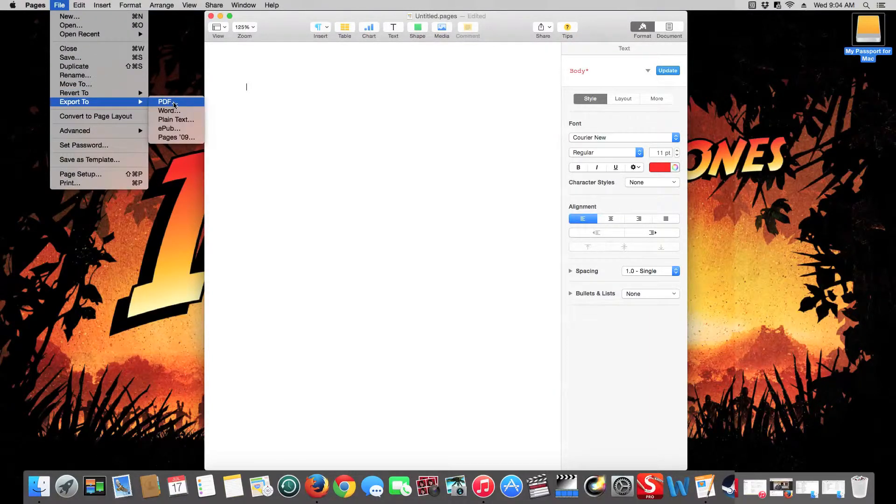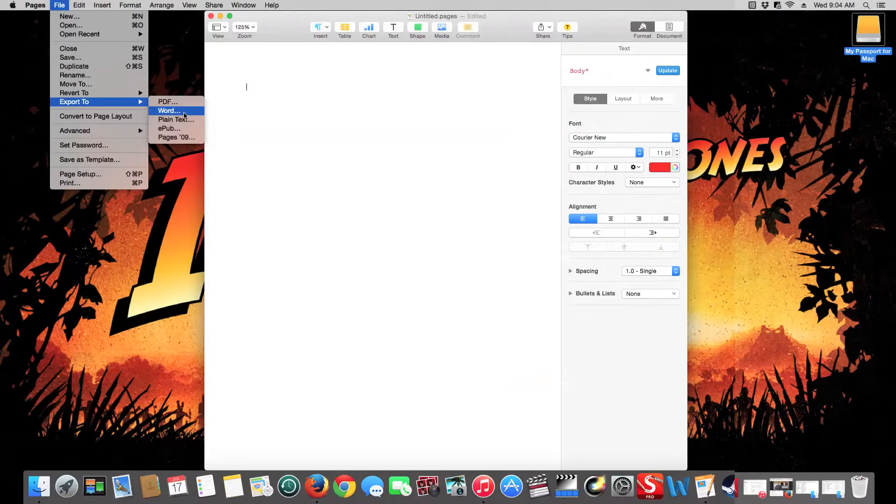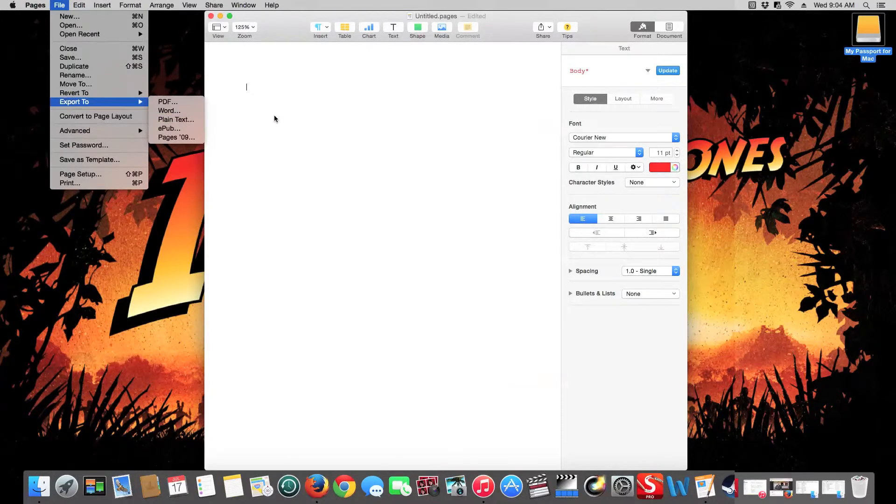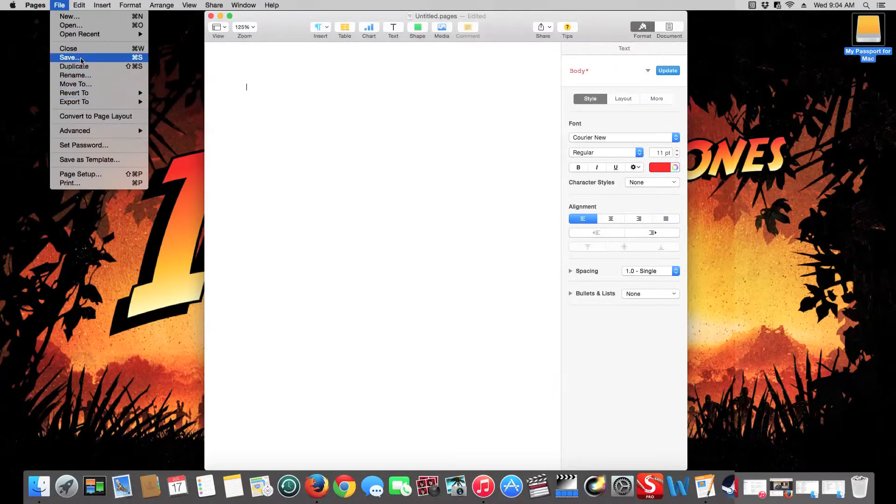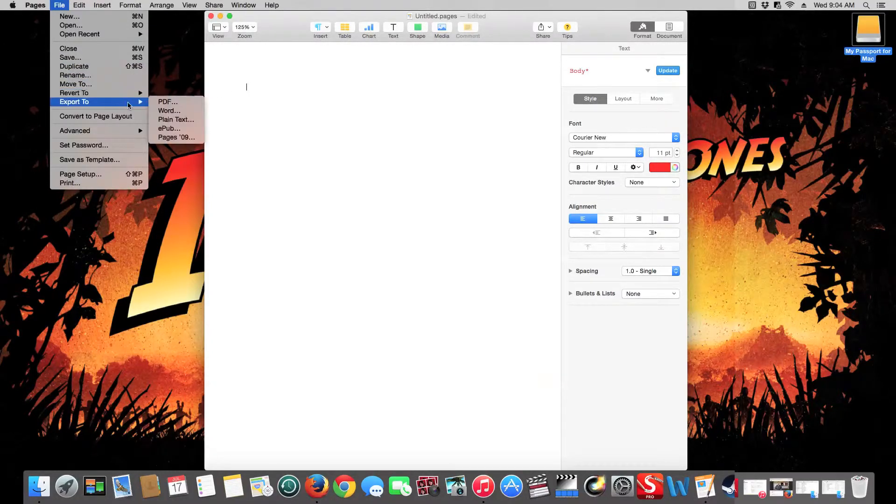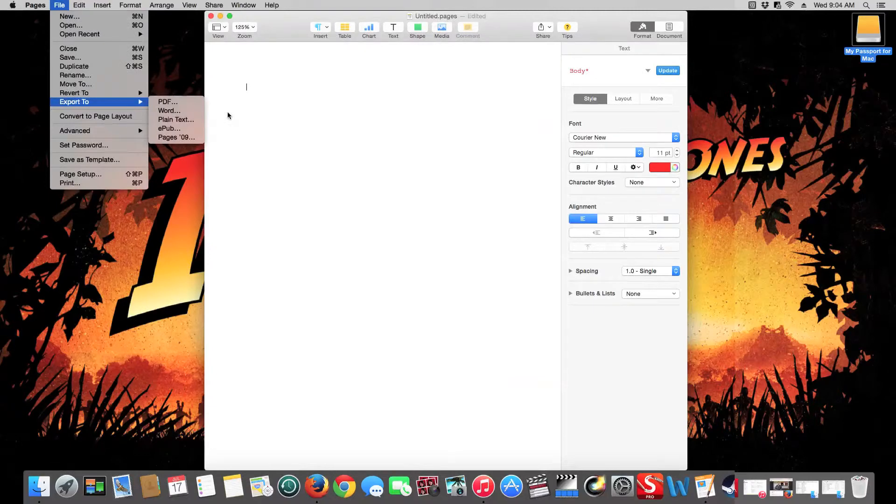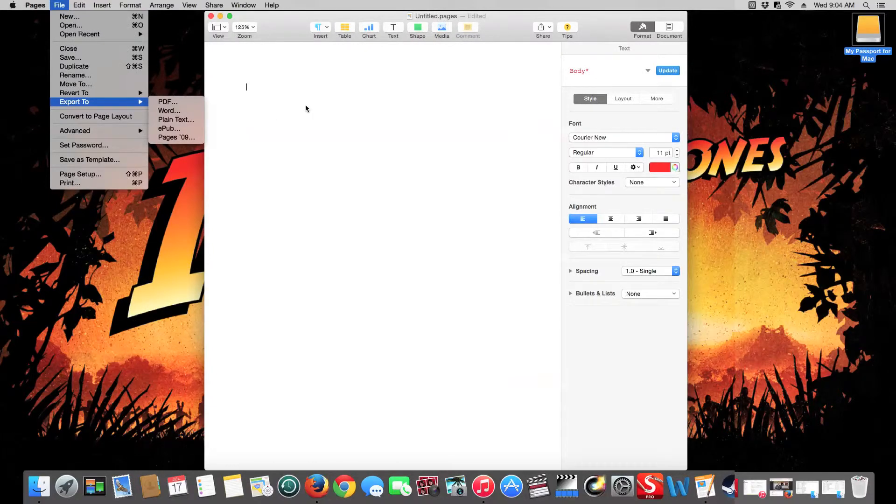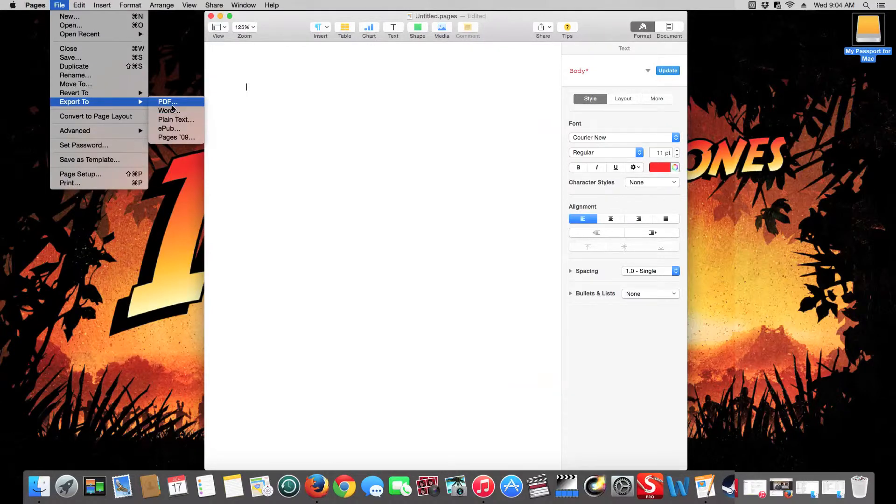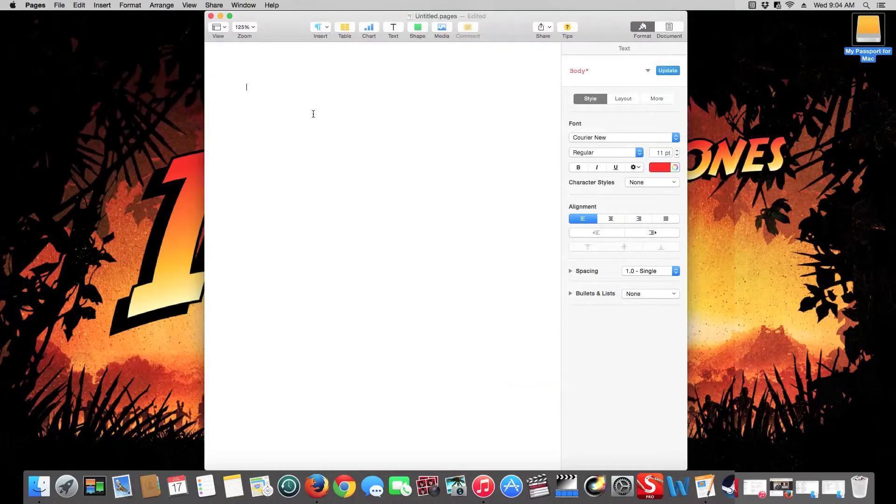You can either export it as PDF, and there's Word. All you have to do is write out your document as you would. You can save it as a Pages file, and then you can export it as a Word doc. And that way, everybody that uses Word that you know has access to this that you send it to without having to download Pages or buy a Mac.